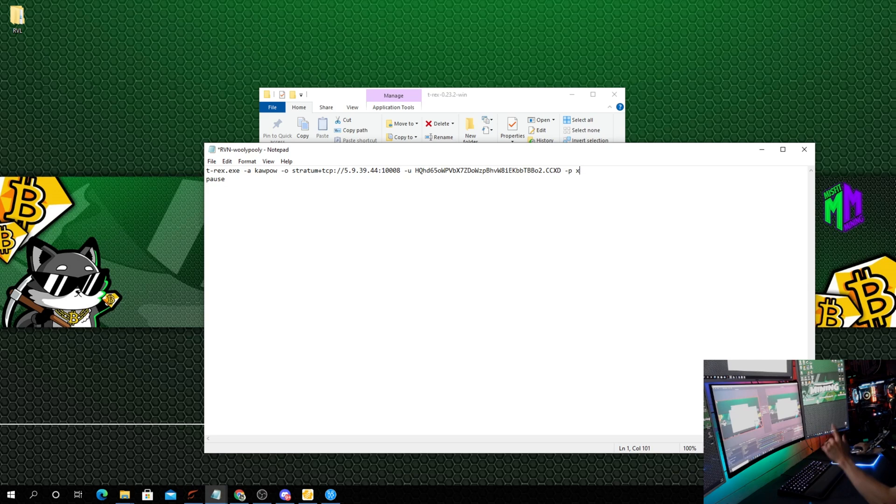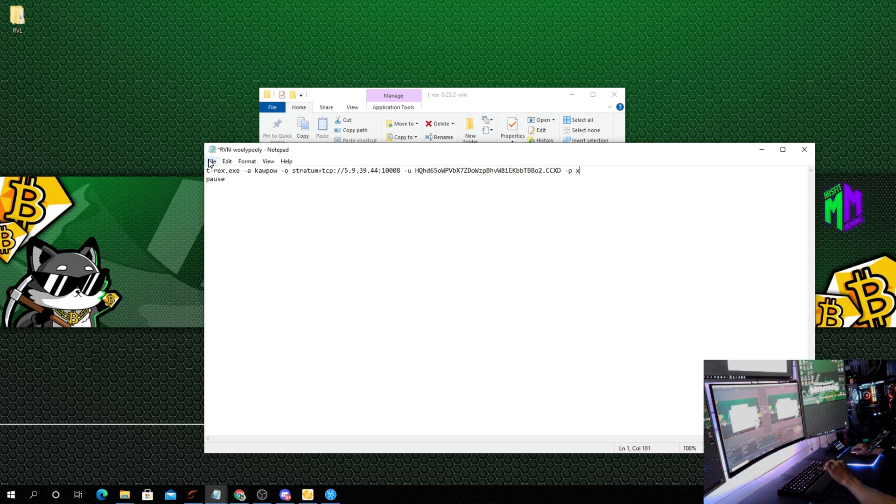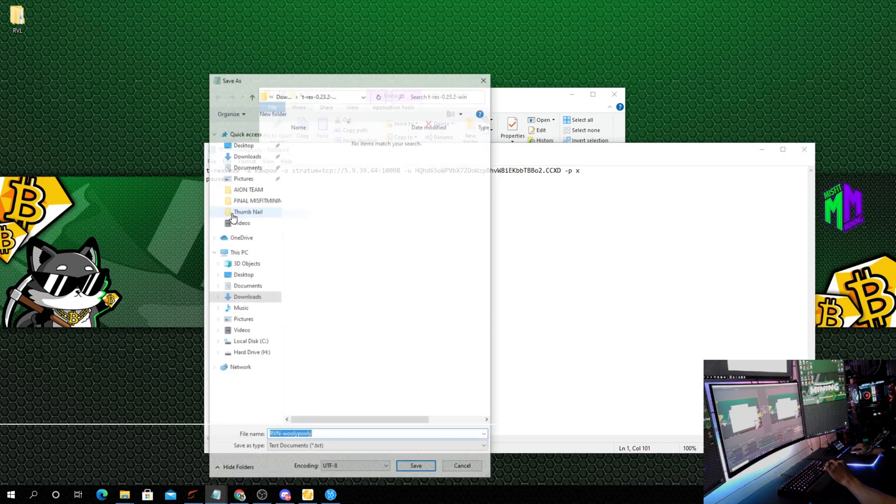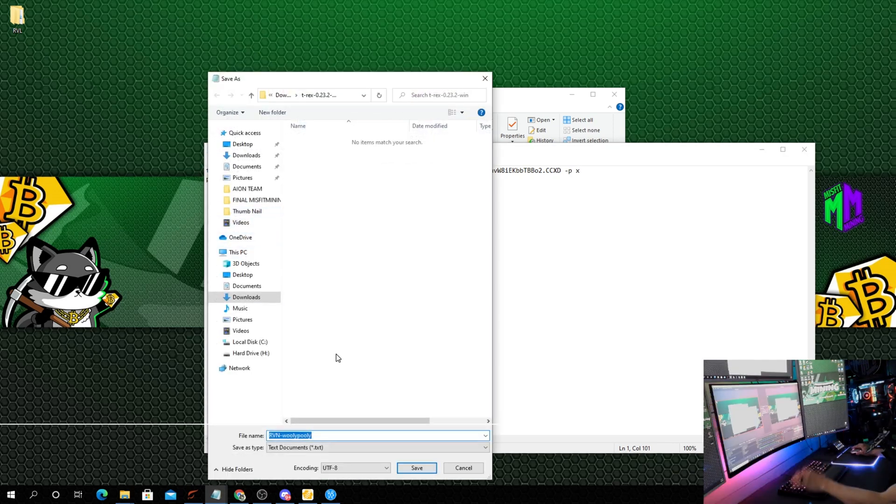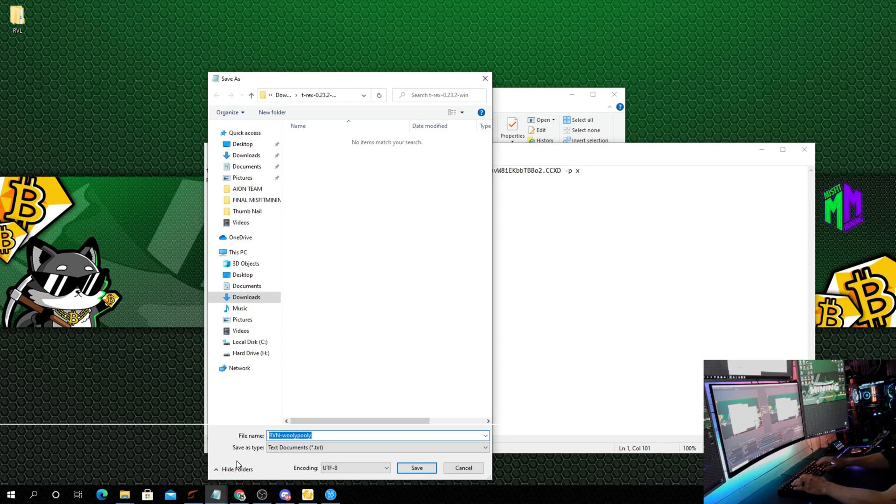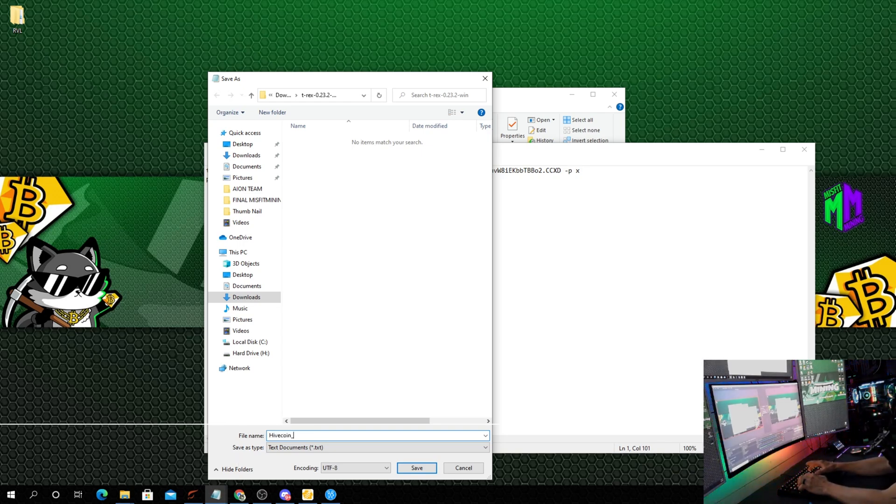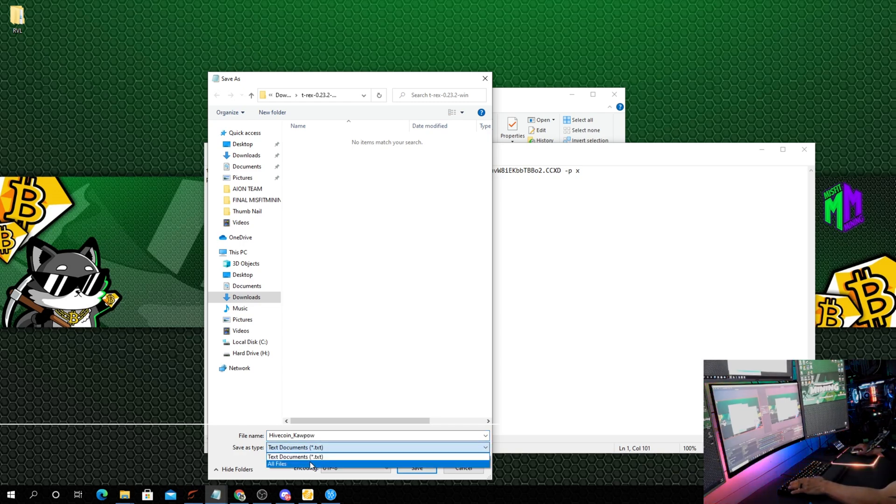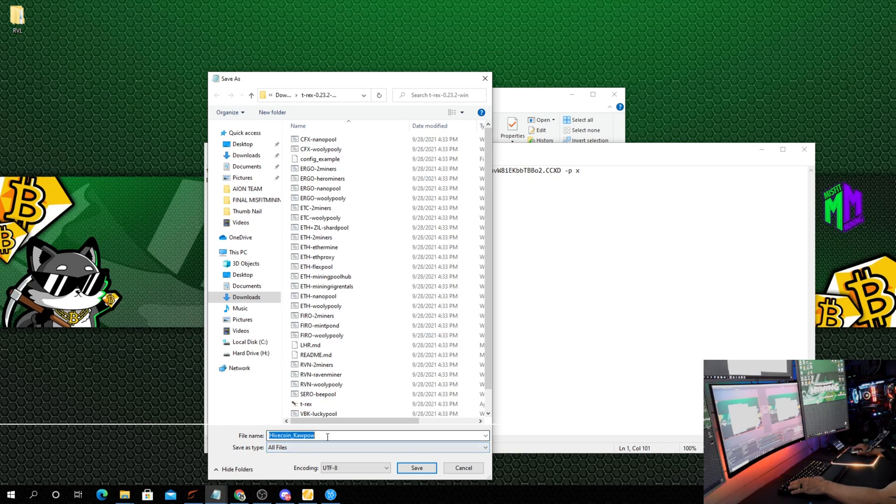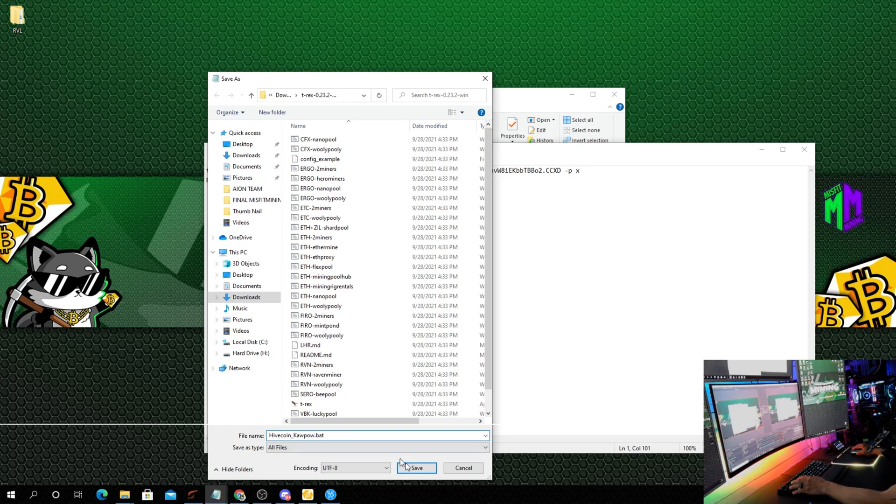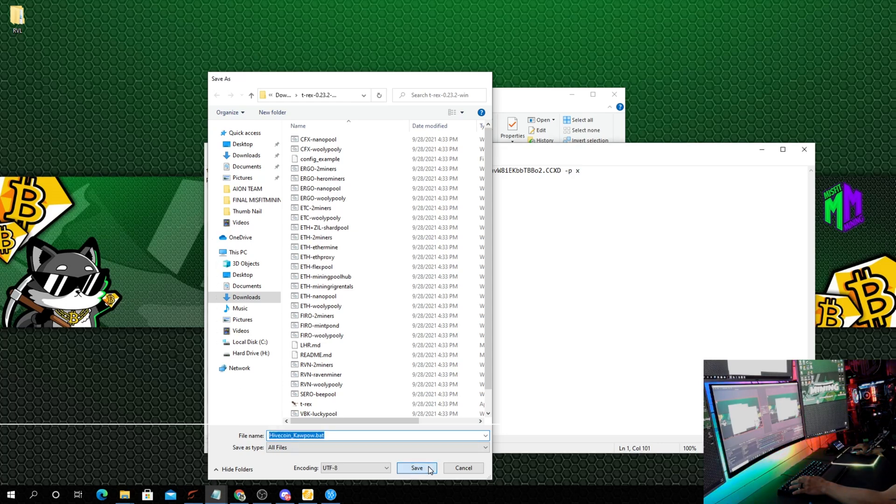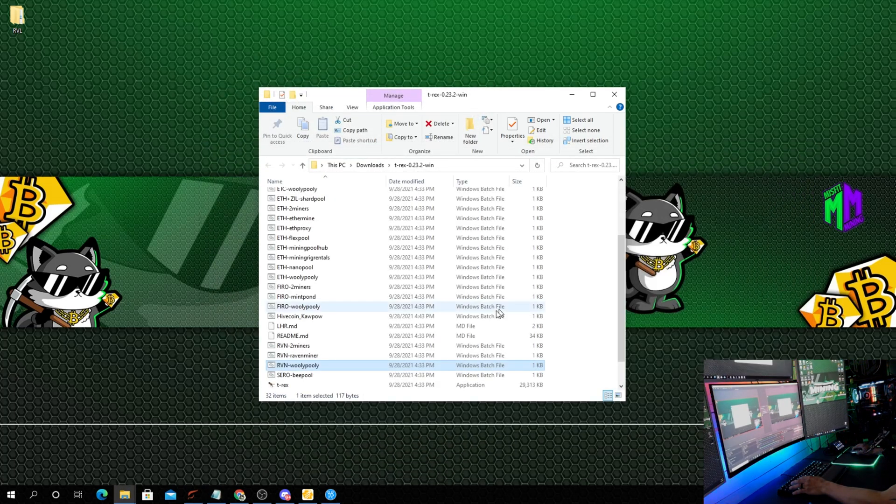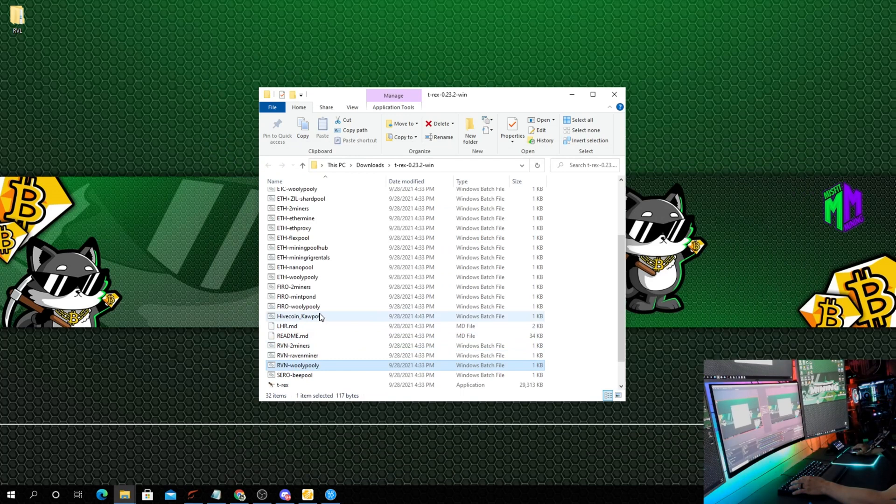We're going to choose File, Save As. Right here we're just going to highlight this and delete it. We're going to type in hive_coin_kapow, and then we're going to change this to all files and we need to put a .bat at the end of the file. Choose save. X this out.